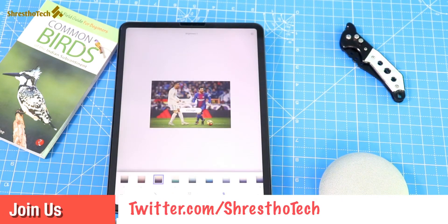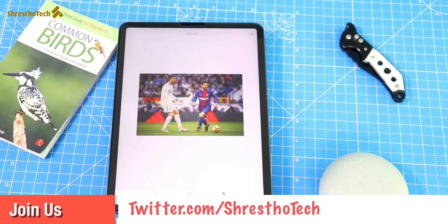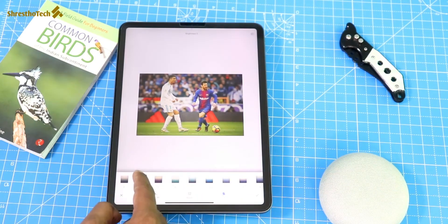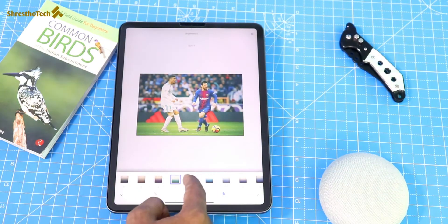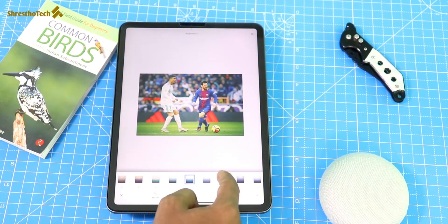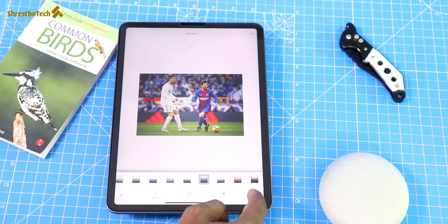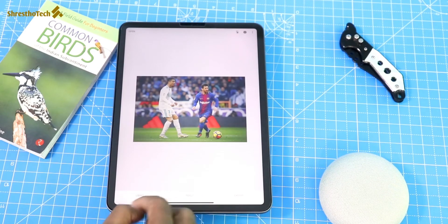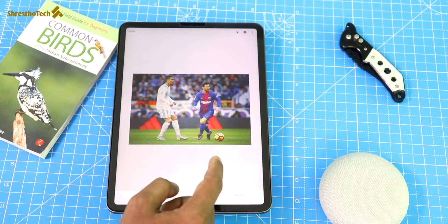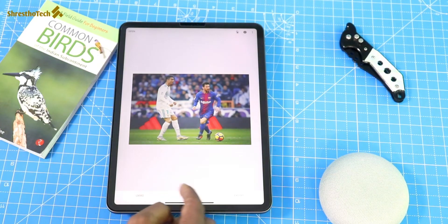There is a Vintage option. You can use the Vintage filter options. Using this filter, we will be able to do our work. Now, in the main picture, we will see some changes in the middle of the photo.